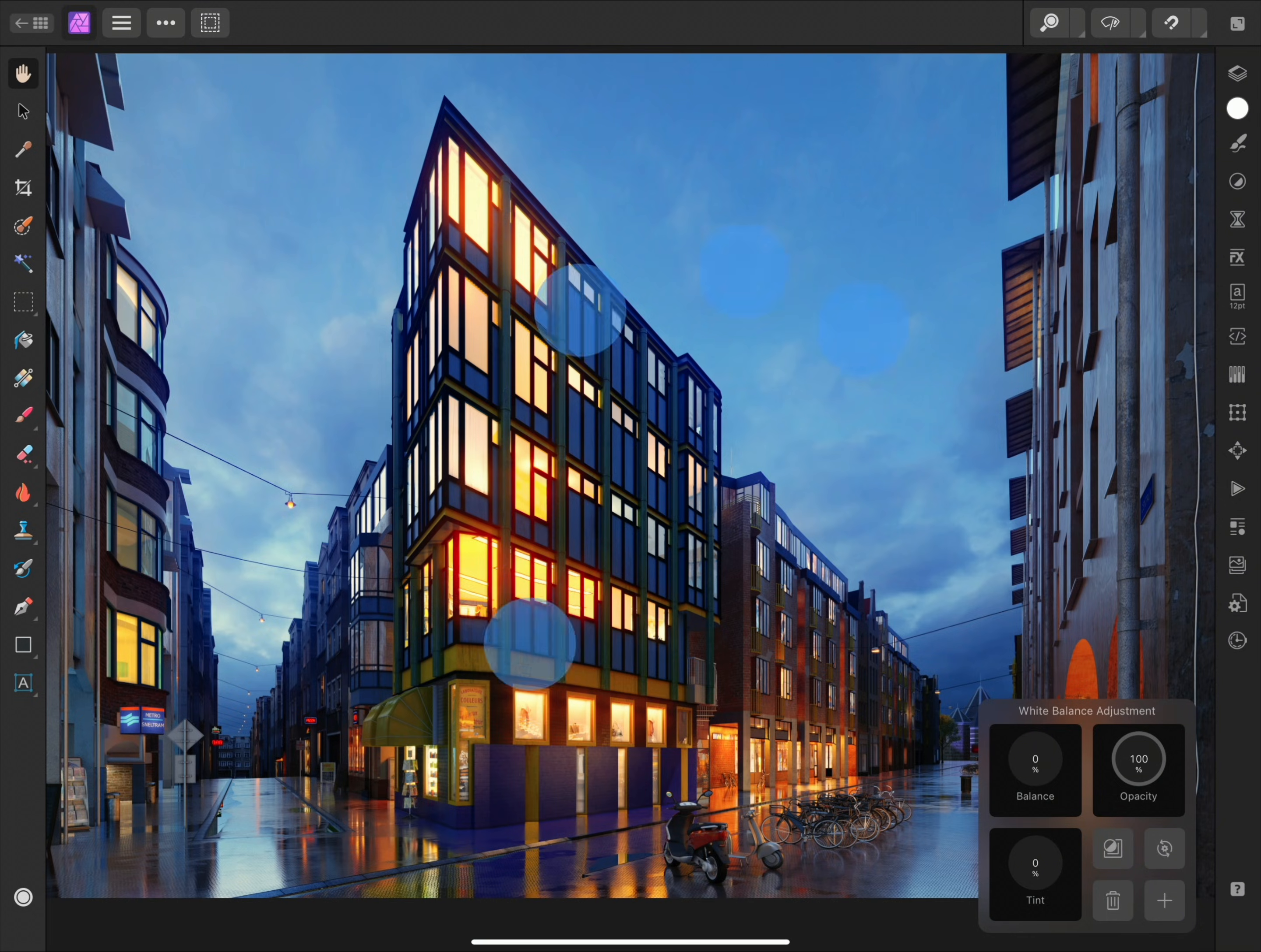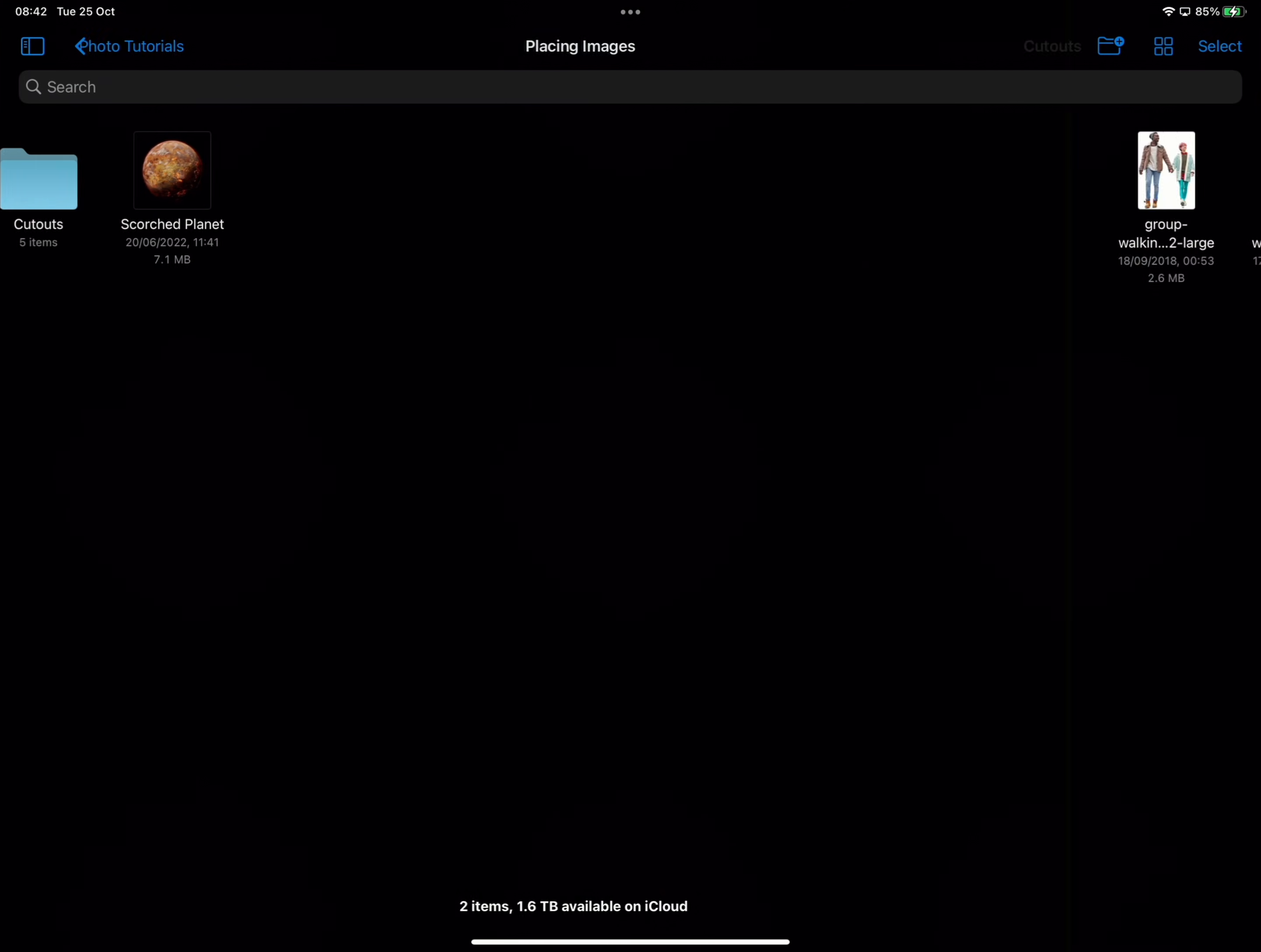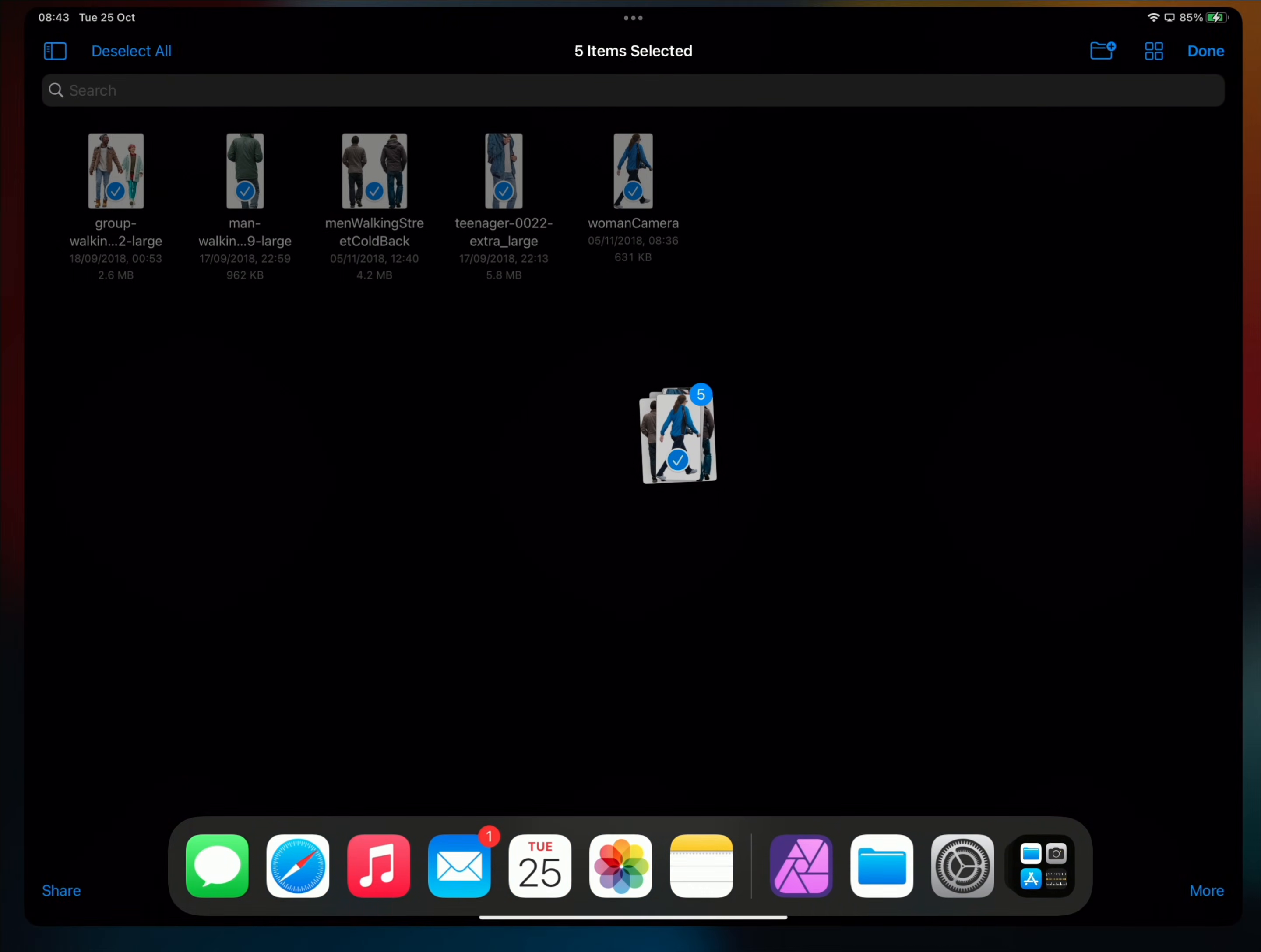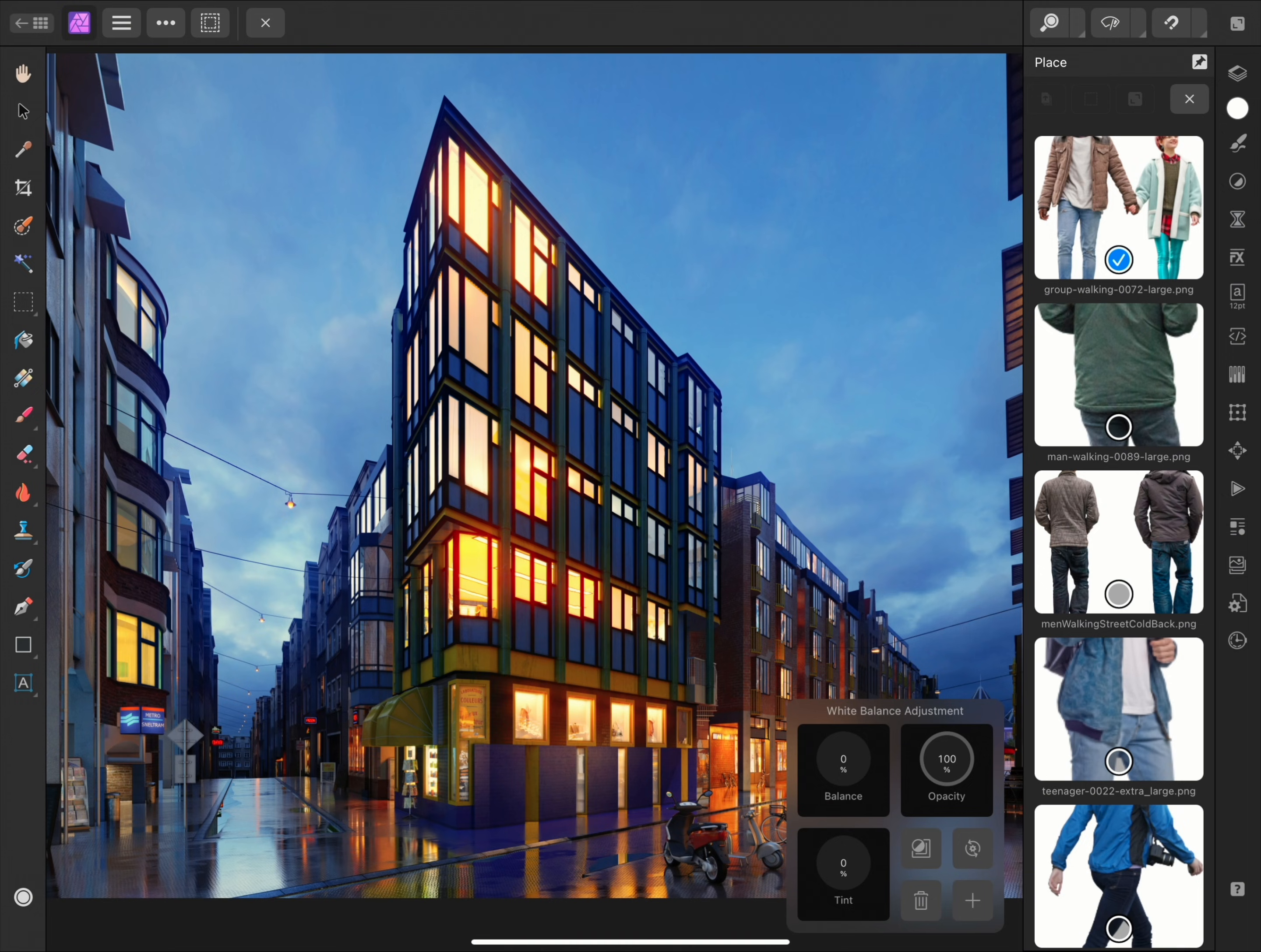Rather than use the Command Menu option, I'll use the drag-drop approach to save time. I'll select these five images and drag-drop them onto the document. Now because I've chosen multiple images to place, the Place panel appears on the right-hand side.